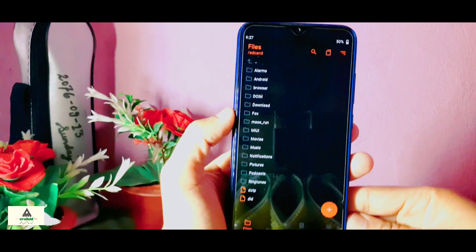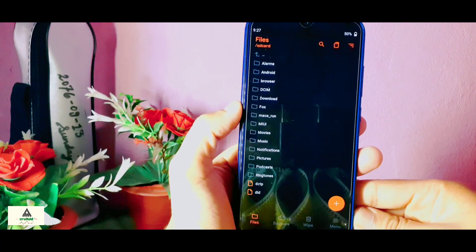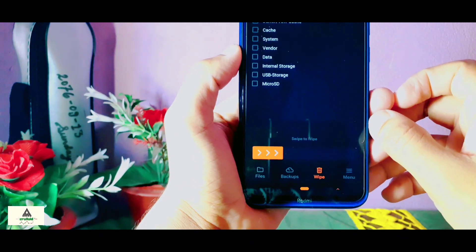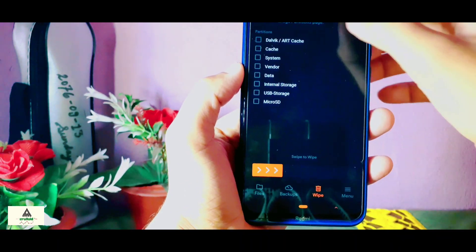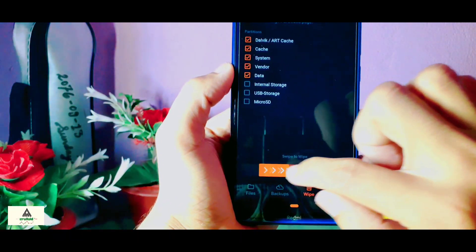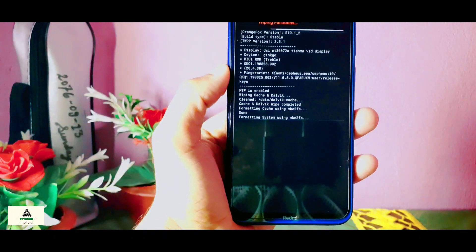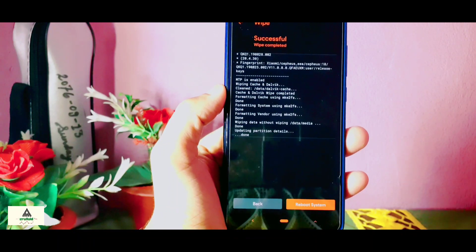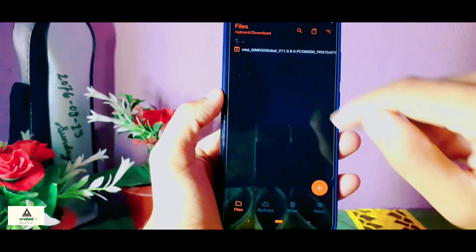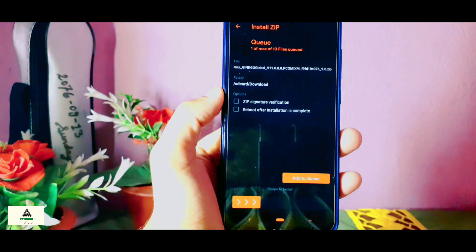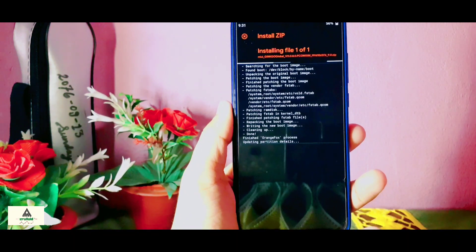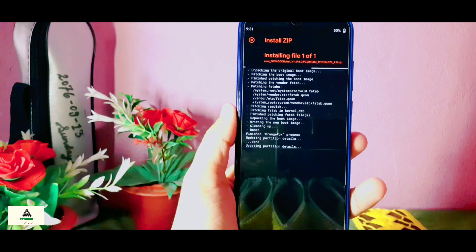We are in Orange Fox custom recovery right now. First, click on the Wipe button, then select Dalvik, Cache, System, Vendor, and Data, and then swipe to confirm. Now that is done. Go back and select the ROM file that you have downloaded, click on it, and then swipe to flash it. This will take a little bit of time, so I will skip this part.